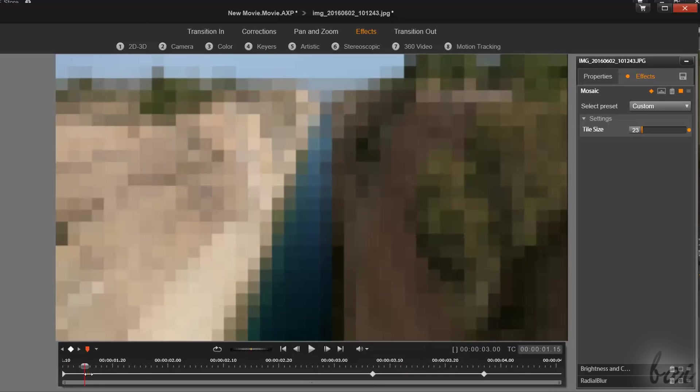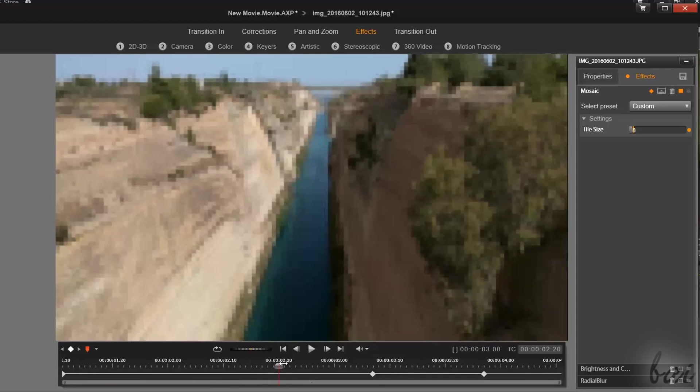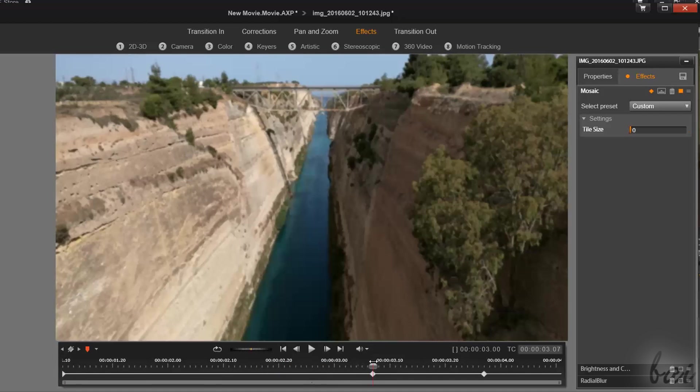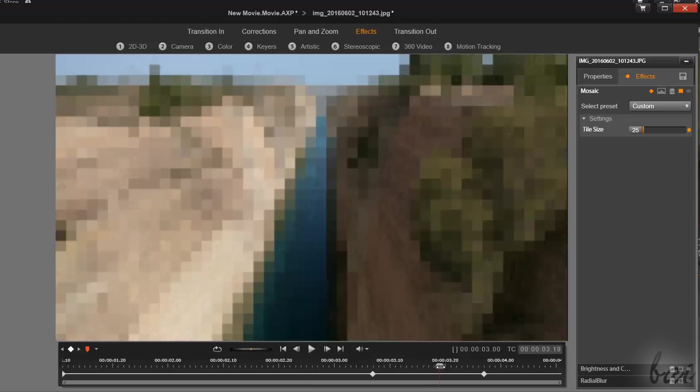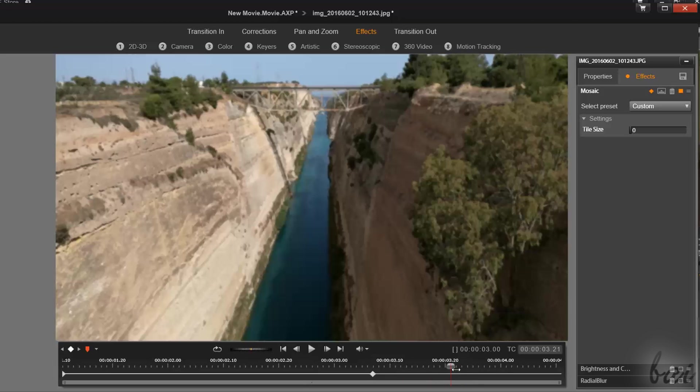For more complex envelopes, you can add multiple keyframes to obtain several transitions in time. Fix the correct instant of time by placing the red playhead correctly, and then use the Add Keyframe button to fix a keyframe right there. Then change the effect properties that the keyframe must save.